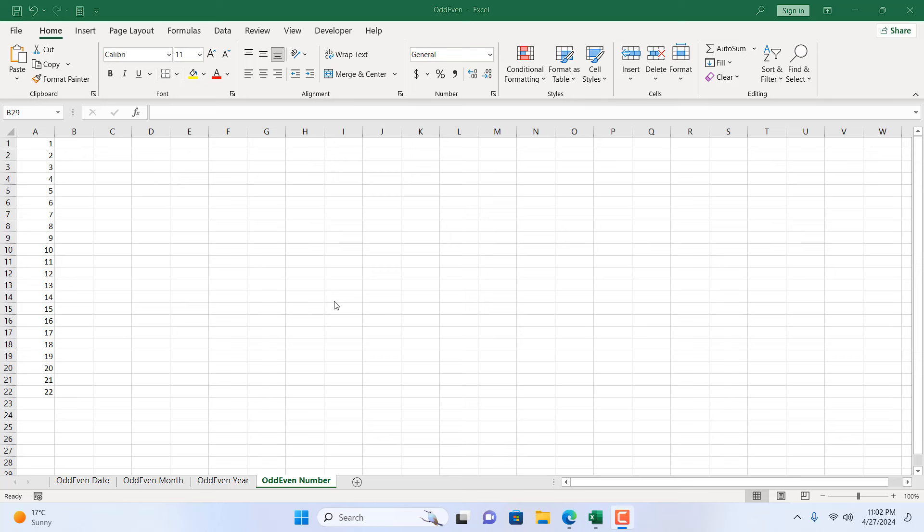How to highlight odd and even numbers in Microsoft Excel. Hello everyone, welcome to Excel 10 Tutorial. In this intermediate Excel tutorial, I'm going to show you how you can highlight all the odd and even numbers in Microsoft Excel. I will be using conditional formatting and a formula to solve this. Let's get started.